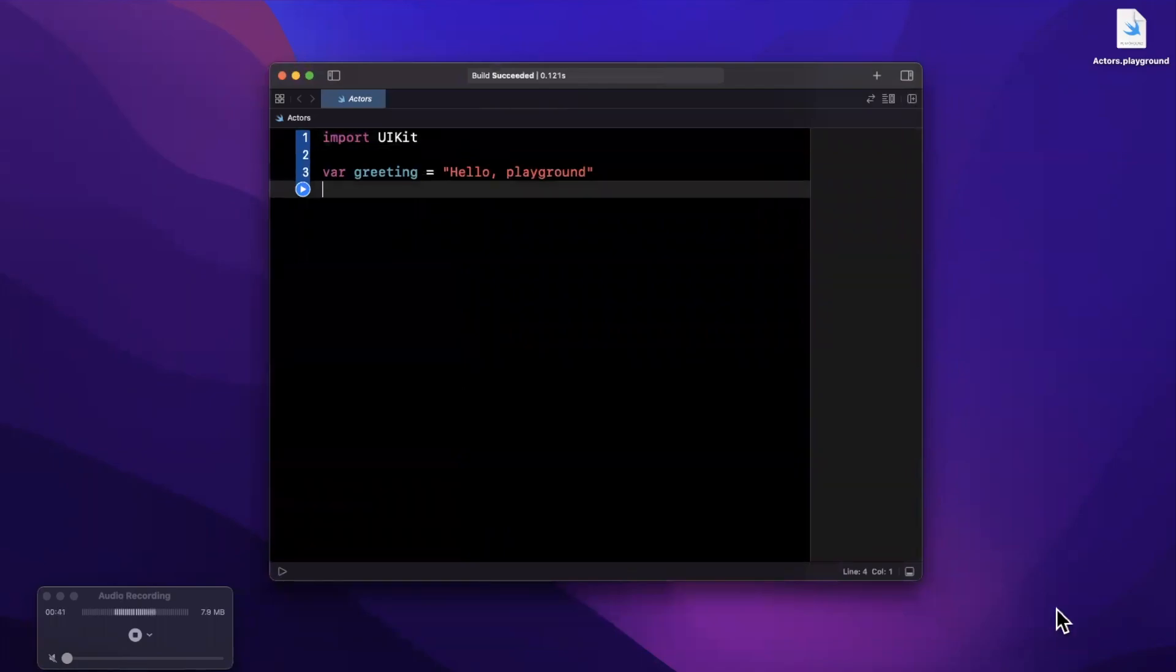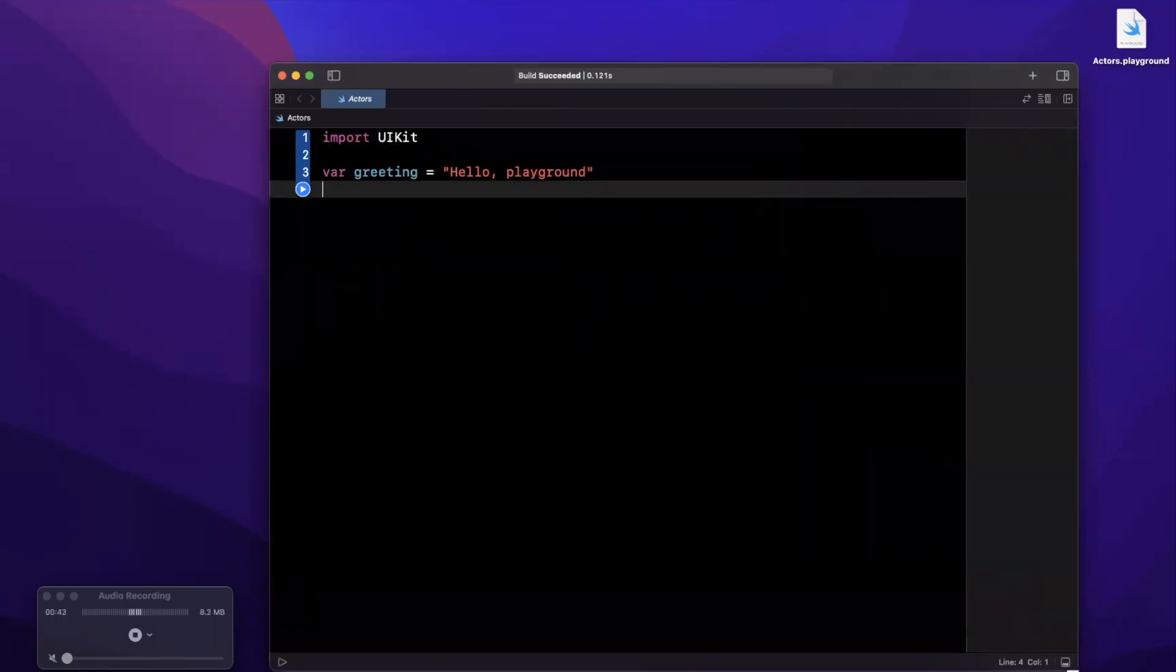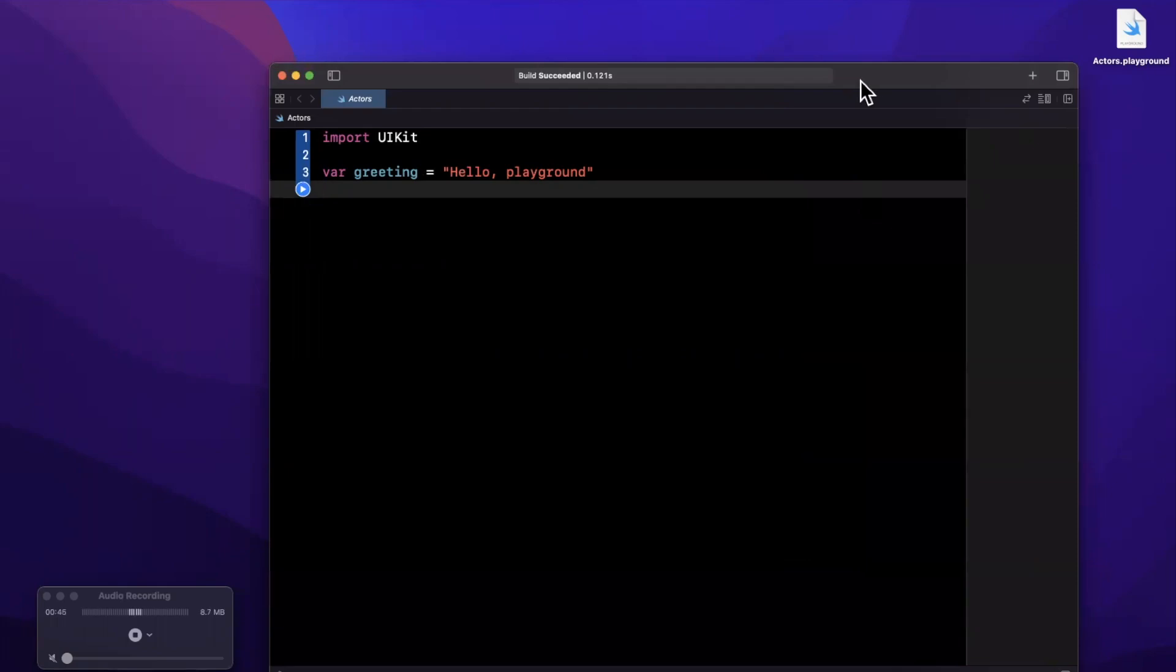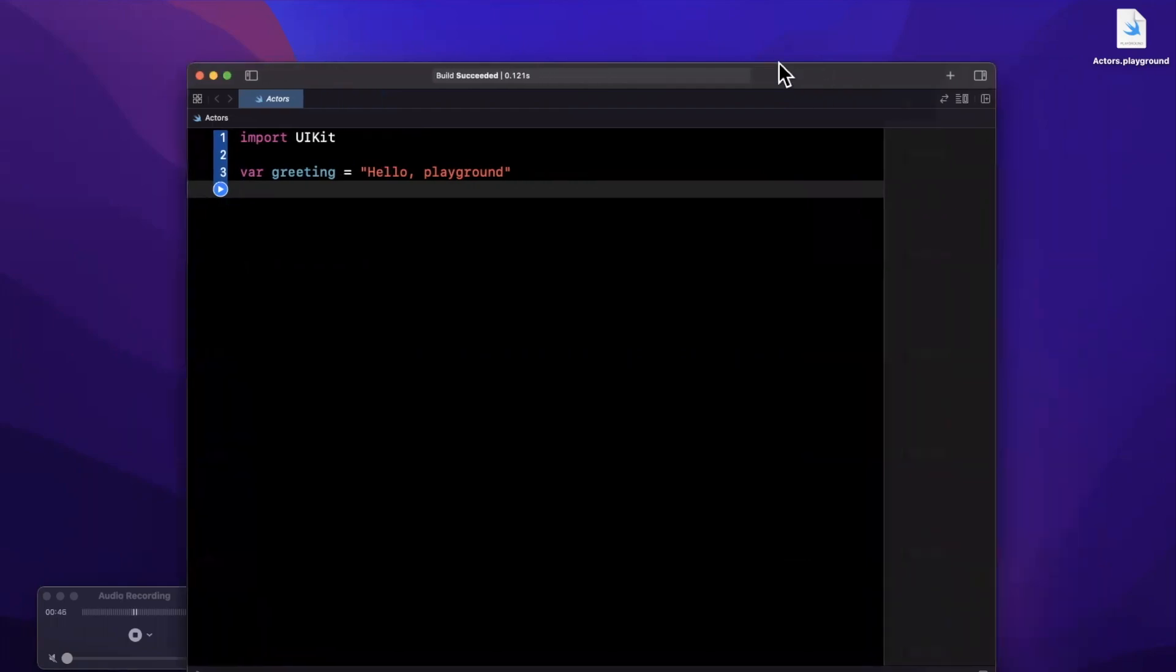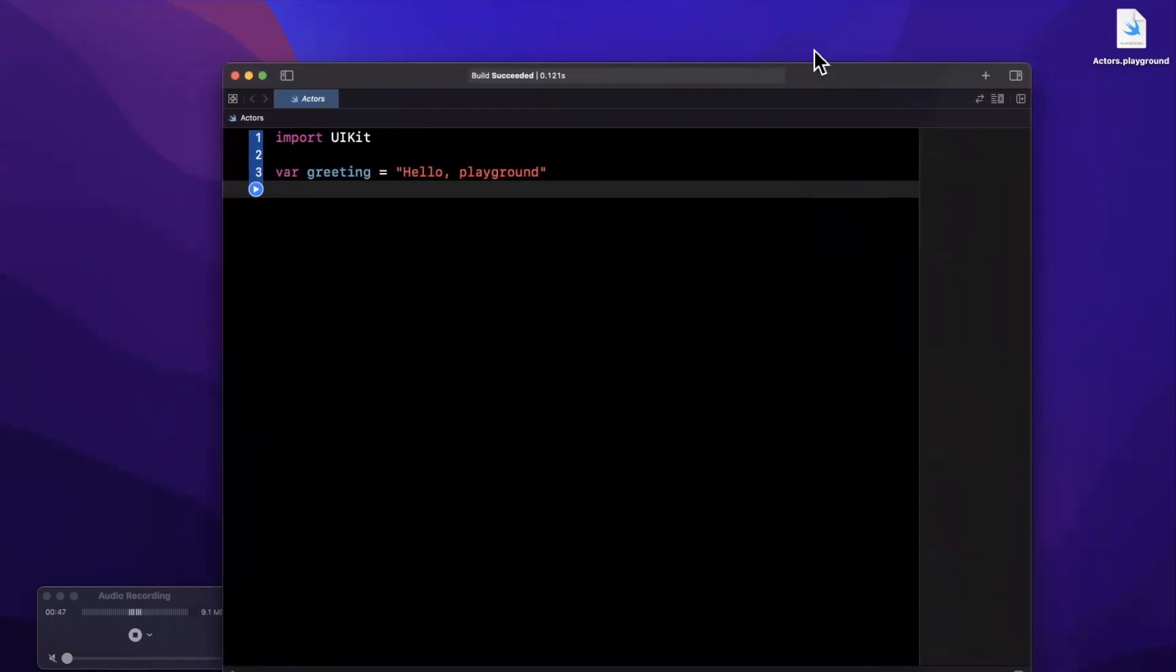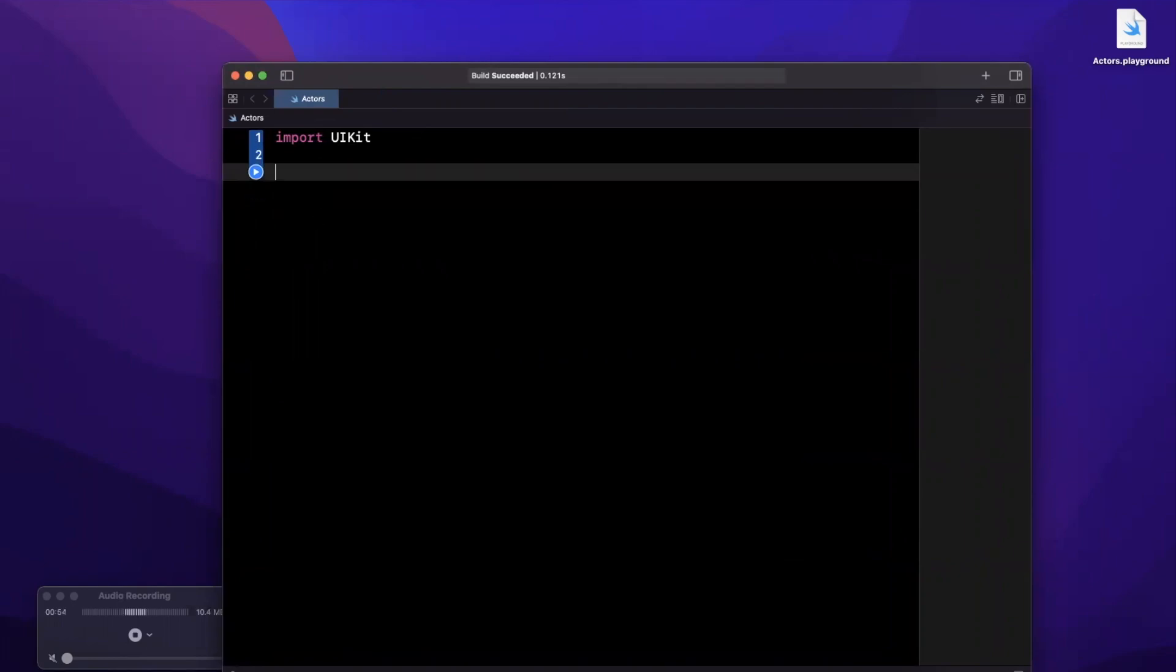So actors were introduced alongside the new paradigms for concurrency in Swift, things like async await. I want to demonstrate the power of actors through a practical example. Now one disclaimer: actors and async tasks don't always play nice in playgrounds, so we're going to talk through a lot of the code as we write it.